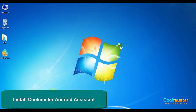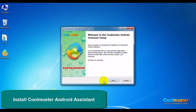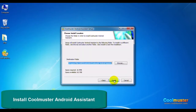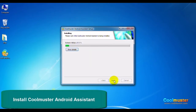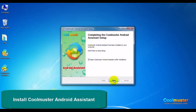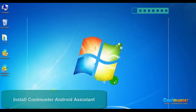Double click on the icon on your PC and follow the on-screen prompts to finish the installation. Click Finish and the app will be launched.